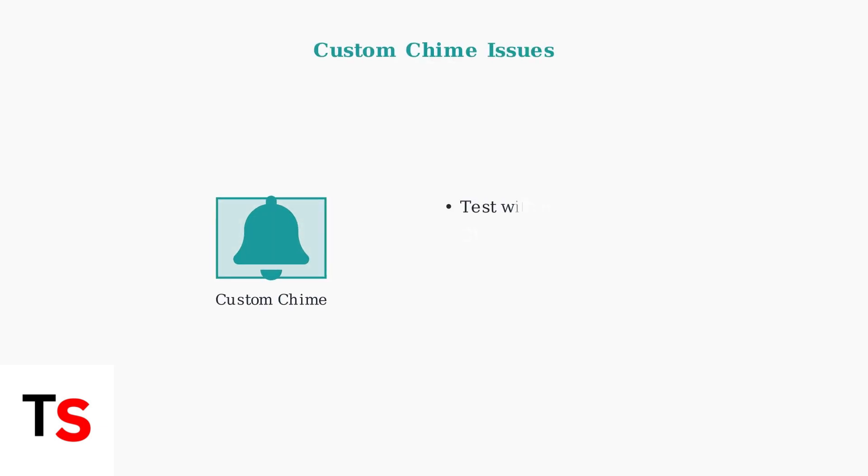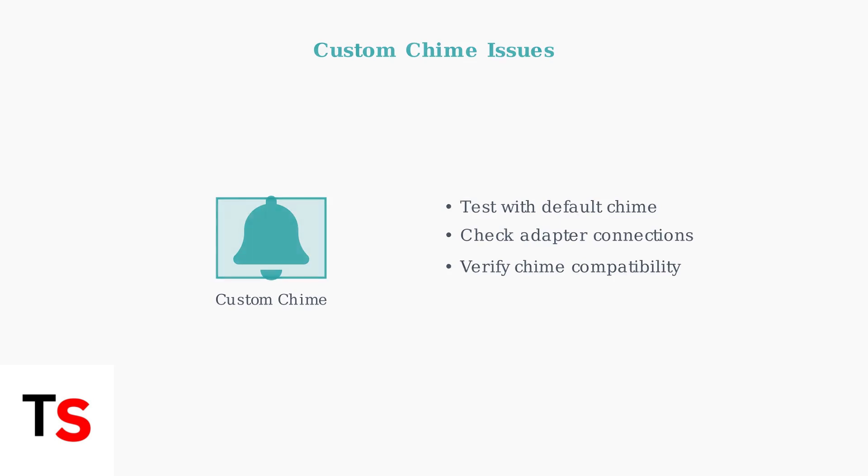If you're using a custom chime, a faulty chime or adapter might be causing the problem. Test with the default chime or check your adapter connections.